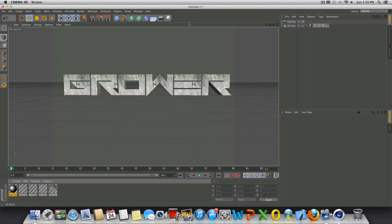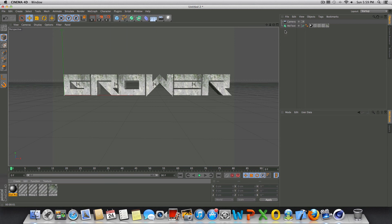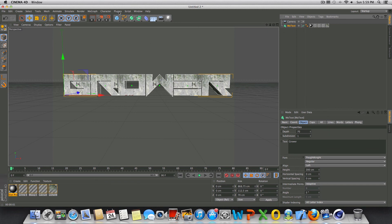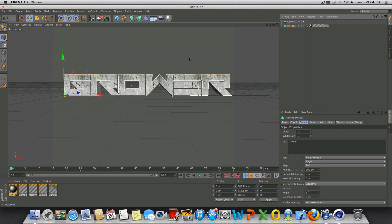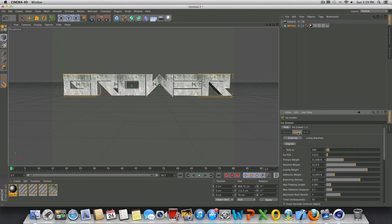So anyways, once you get your text set up here, we can basically go into our plugins here and you should see Ivy Grower. Alright, so make sure before we use Ivy Grower that we have our text selected. Let's go to plugins and go to Ivy Grower and that will bring these attributes up right here. And I already have my attributes modified.